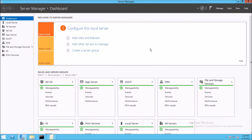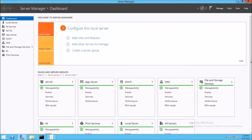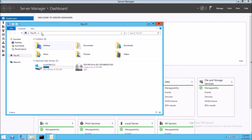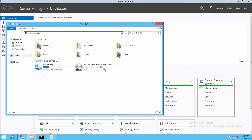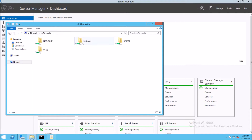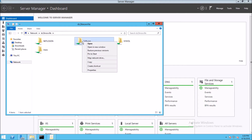In order to install software using Group Policy objects, we need to have a file that we want to install. I've downloaded an MSI file, and you need to make sure that the permissions are correct. My file is on a file share, under the software folder.